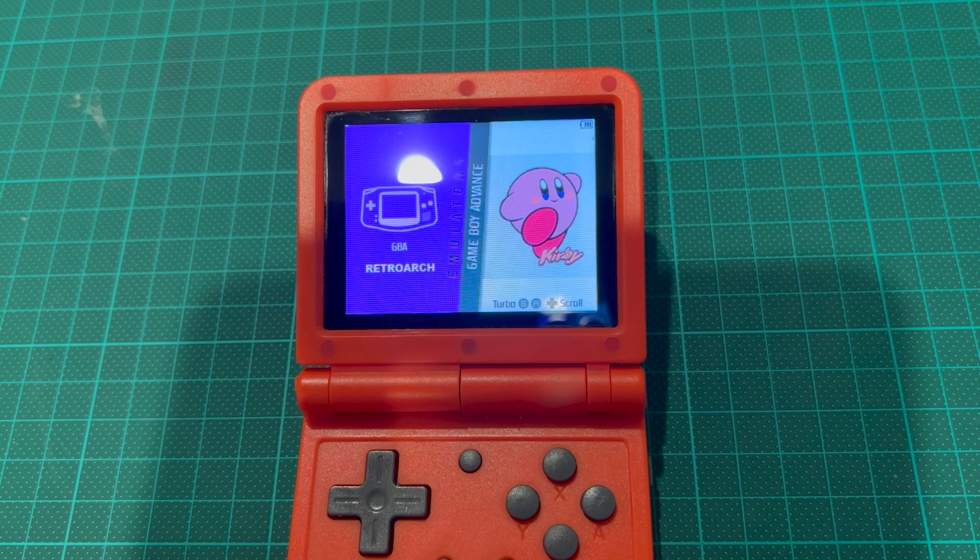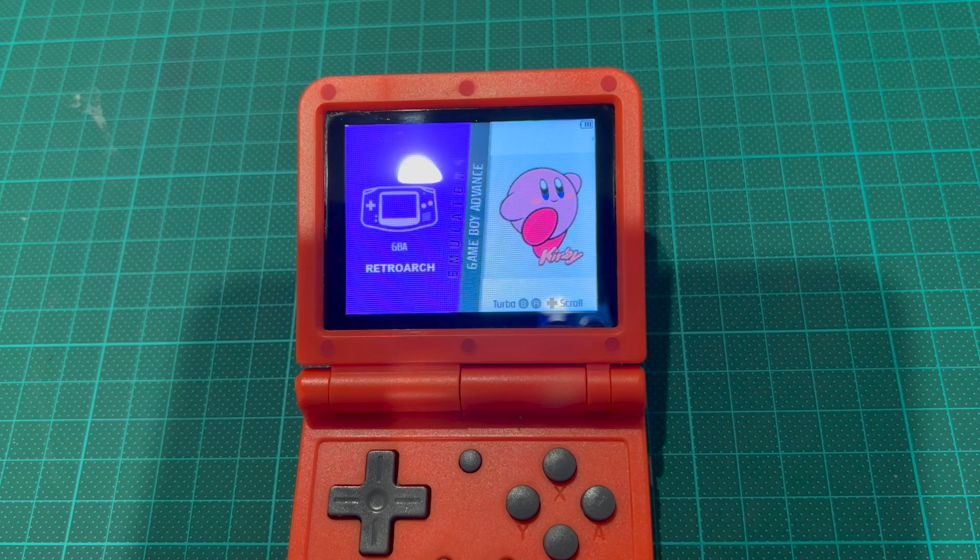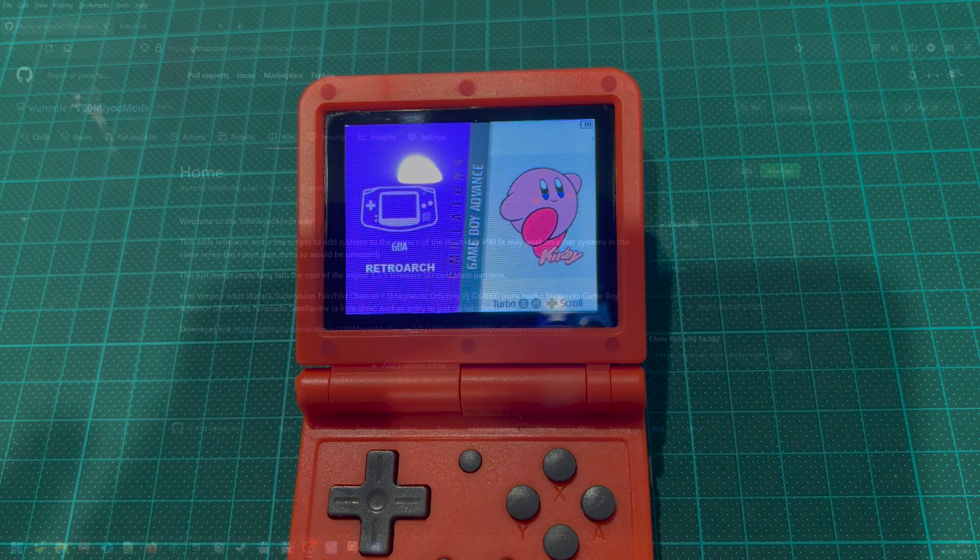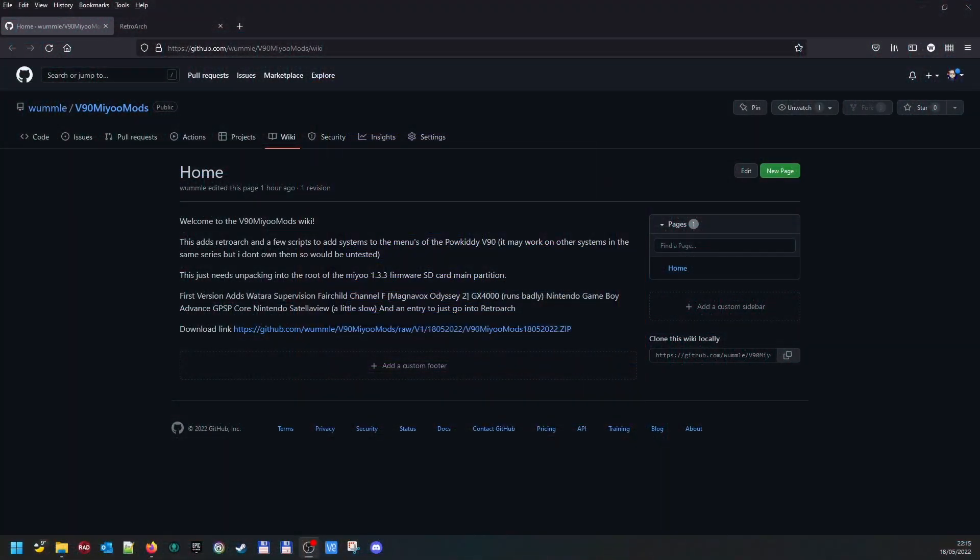Welcome back. First of all, you will need to have got the Mayu 1.3.3, I think it is, custom firmware installed on the card and working. Then you will need to go to this page, which I'll put a link in the description, and click this link to download the mods.